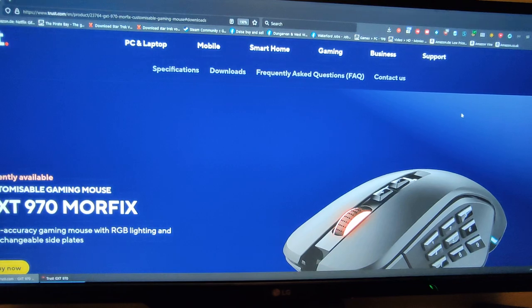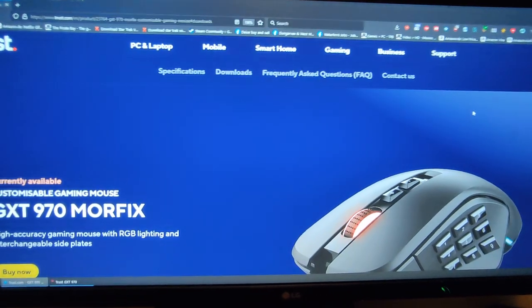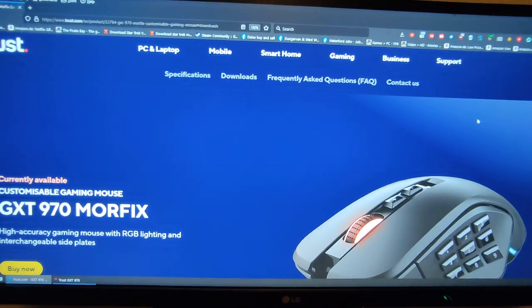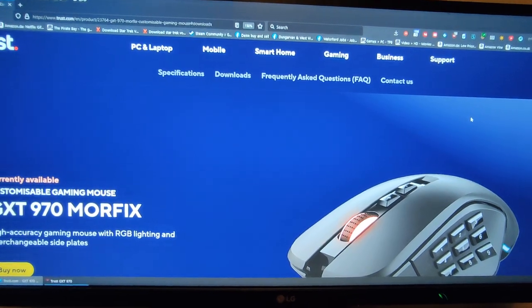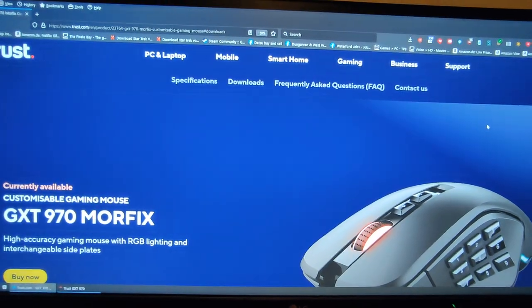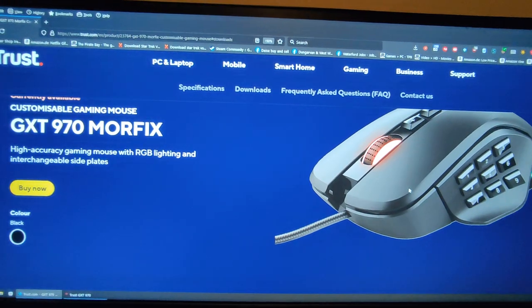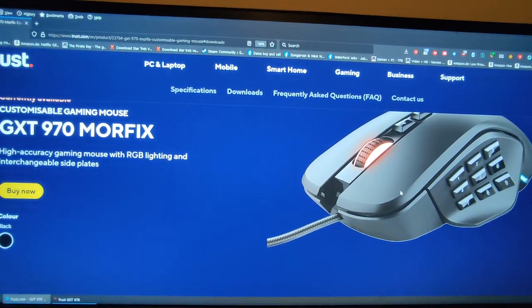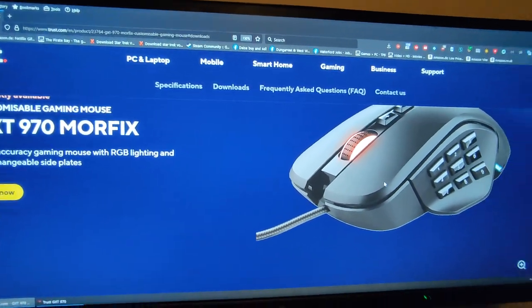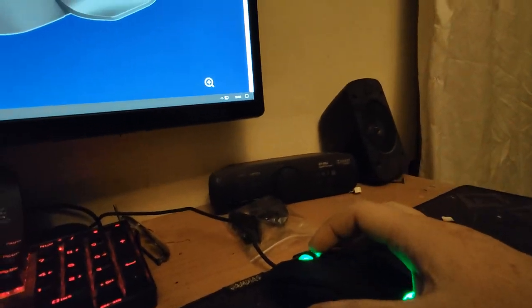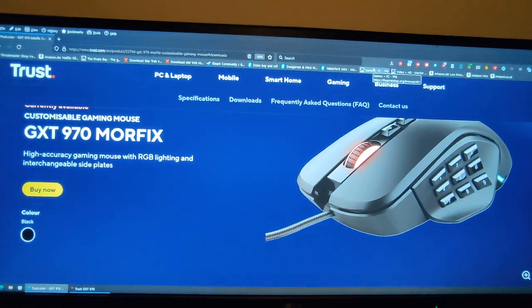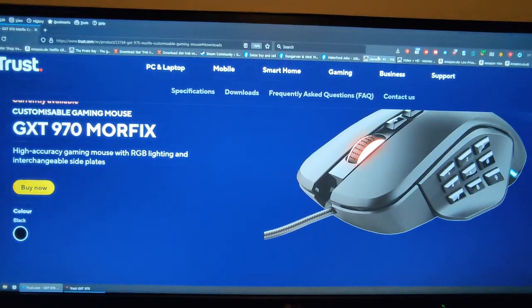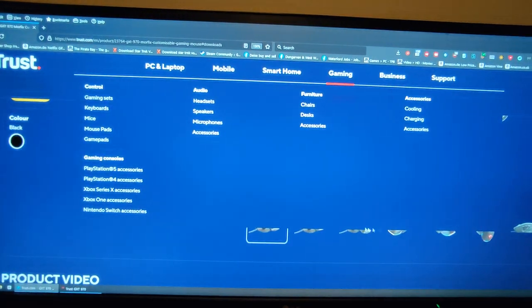Then I brought it home, and it said on the box you can completely disable the RGB, which is true, but you have to go through extra steps. This RGB and this RGB here. I'm going to show you how to do that now because it's not made clear in the manual.